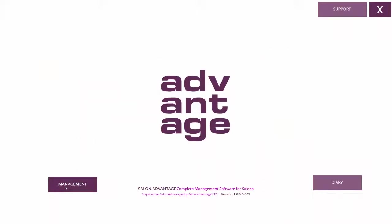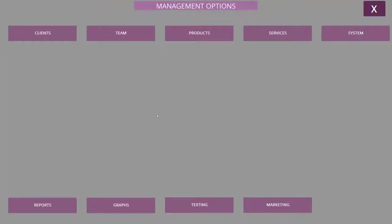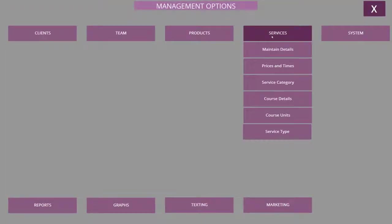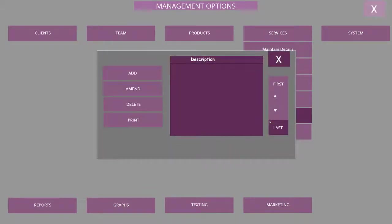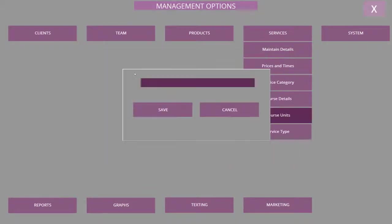From the front screen, select Management, choose Services, select Course Units, and then from the side menu select Add and enter the description of your course usage units. I'm going to use the description 'bookings'.